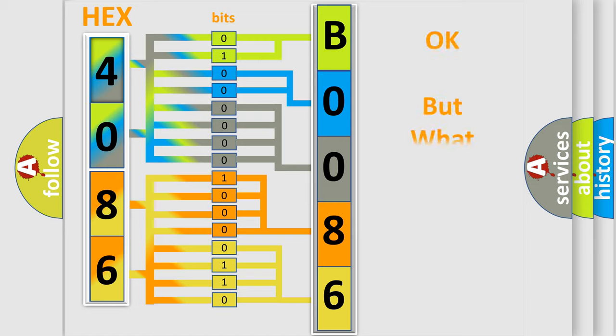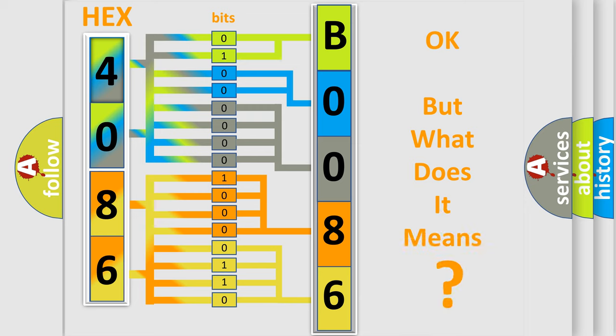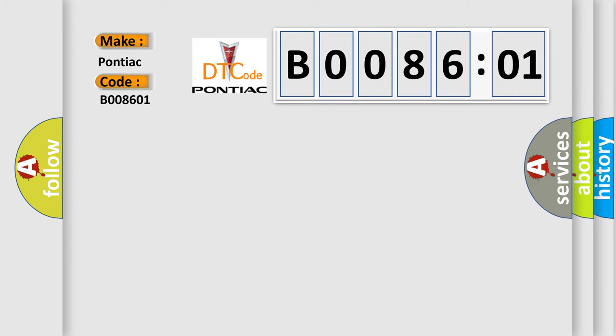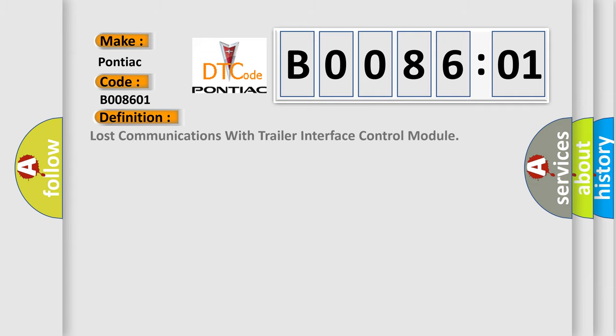We now know in what way the diagnostic tool translates the received information into a more comprehensible format. The number itself does not make sense to us if we cannot assign information about what it actually expresses. So, what does the diagnostic trouble code B008601 interpret specifically for Pontiac car manufacturers?